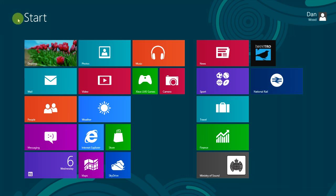Hey, Dan here from SocialMeetup, and today we're going to have a look at the brand new version of Microsoft Windows — Windows 8 — which is due for release a bit later on in summer 2012. Although Microsoft have actually released a couple of pre-release versions to developers to try out and get to grips with it.